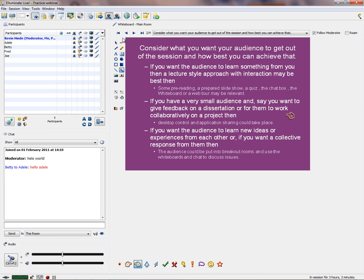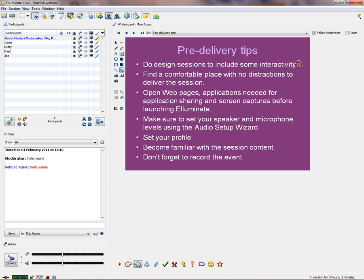Let's have some quick tips before we deliver our session. Do design your sessions to include some interactivity. Find a comfortable place with no distractions to deliver the session. Make sure you've opened things before you start — web pages or applications you need for application sharing and screen captures.